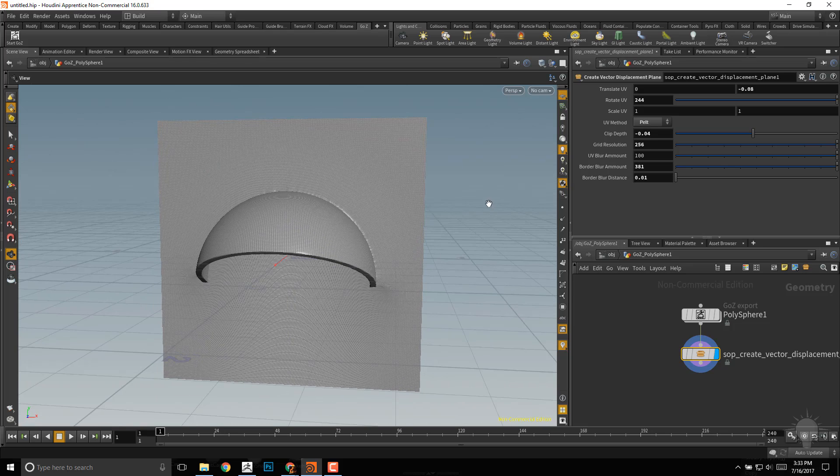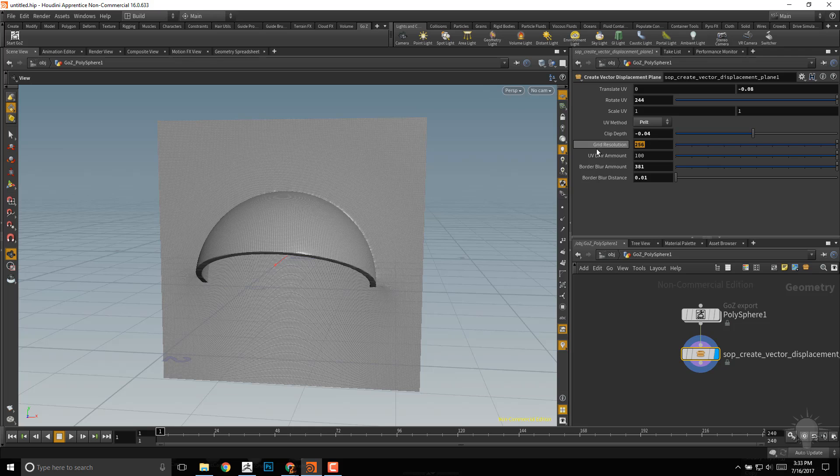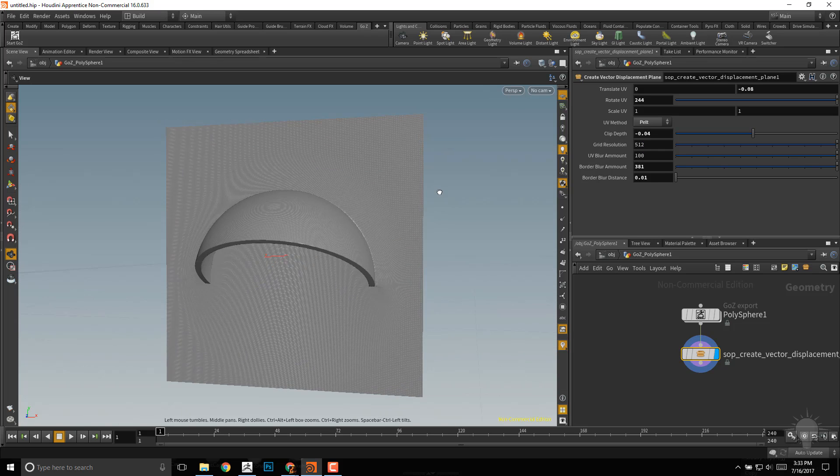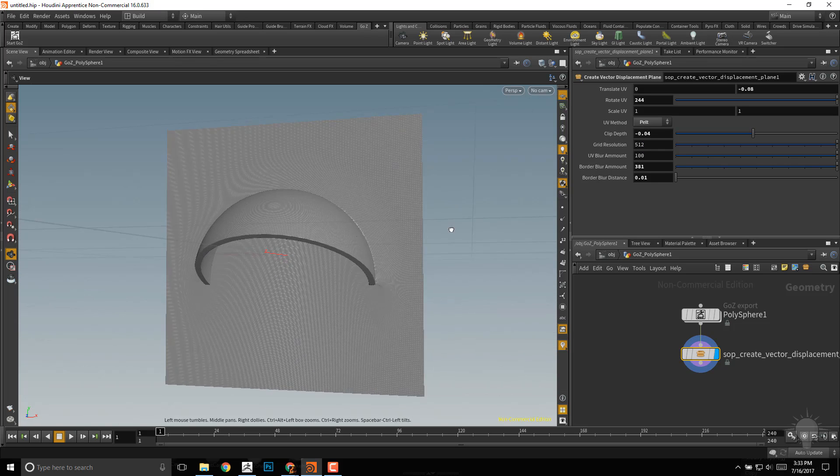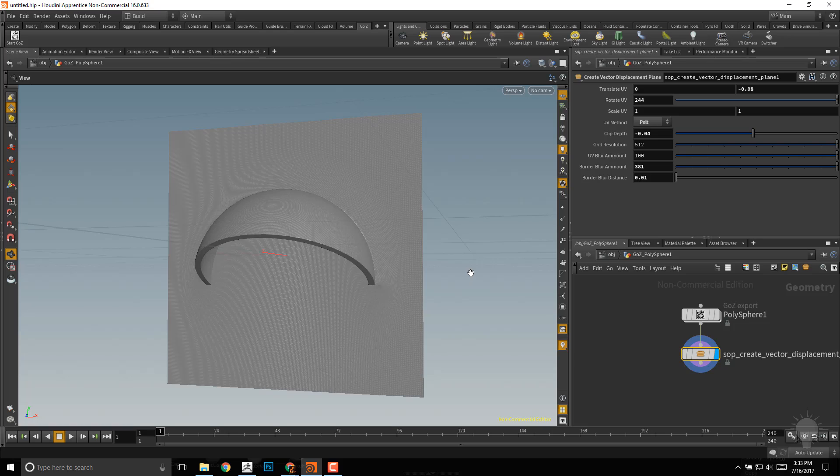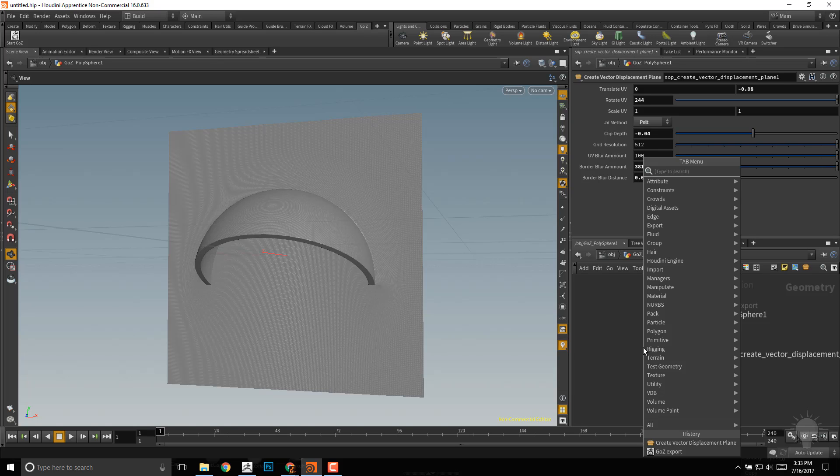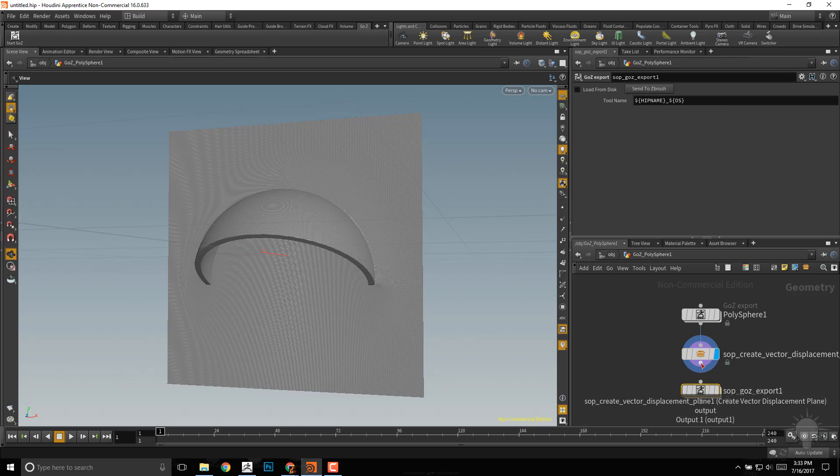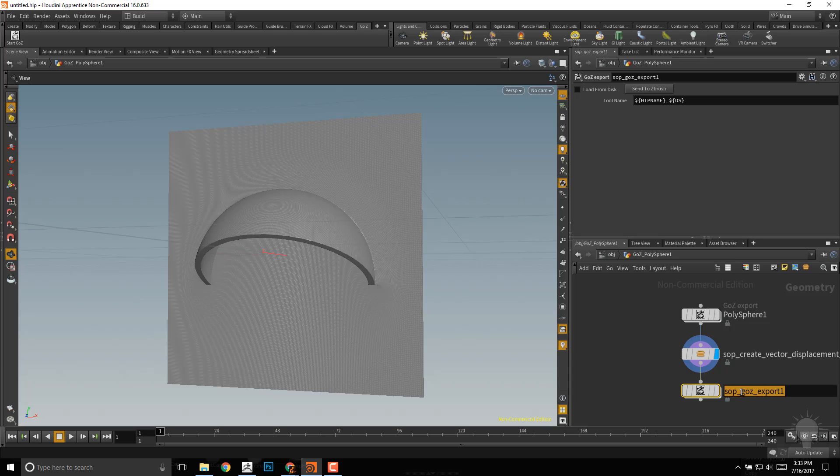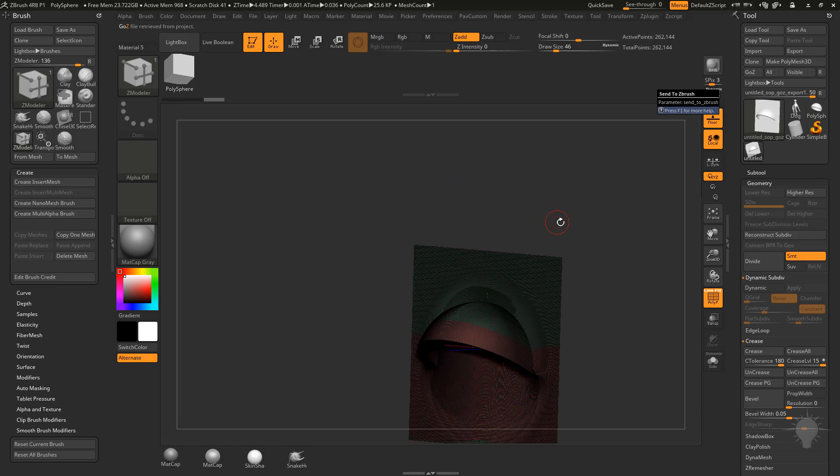Once I'm happy, we can go ahead and crank this resolution back up. You can go to 512 or even higher to 1024, or whatever you think you're gonna need to bring back into ZBrush. Once you have that ready to go, just like we did with any of the Go-Z export options, just hit Tab, start typing in Go-Z, go to the Go-Z export, plug that in, tap the Go-Z export. If you want to rename this before you go in, just double click here and rename this, but I'll go ahead and just keep this, and we'll say send to ZBrush.